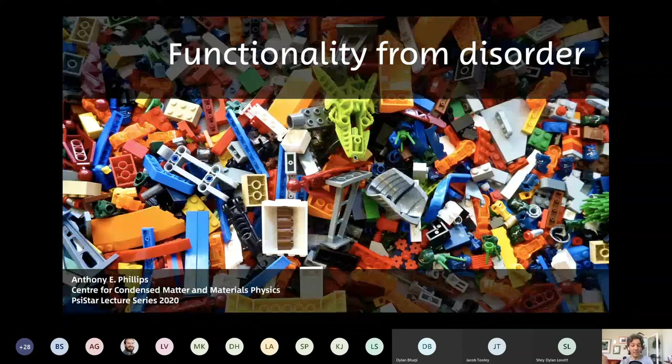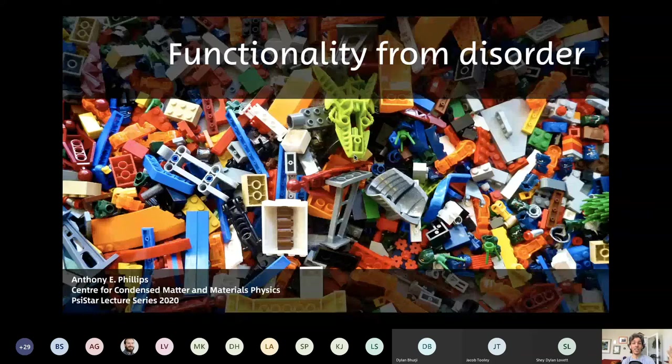Thank you for the invitation to speak, and welcome to all the new first years. I hope you're enjoying Welcome Week and will enjoy classes when they start next week. My name is Anthony Phillips, I'm from the Condensed Matter and Materials group, and I'm going to tell you a little bit about my own work on making functional materials which are in some way disordered.